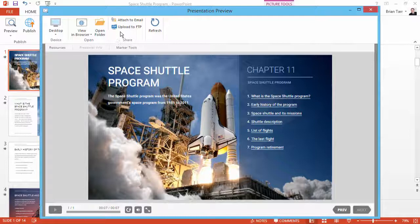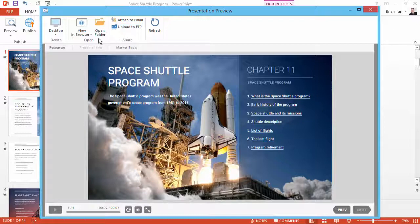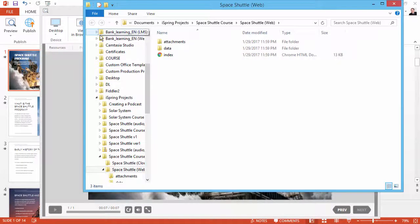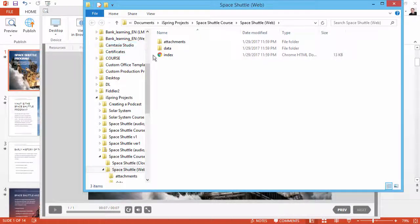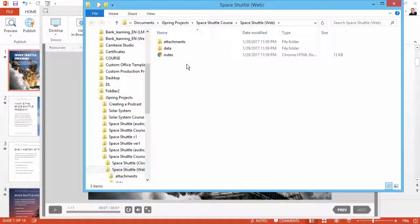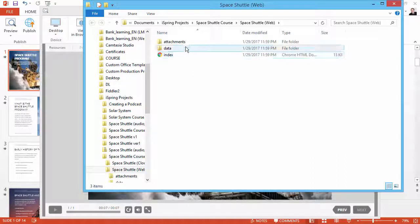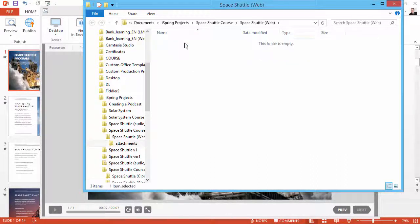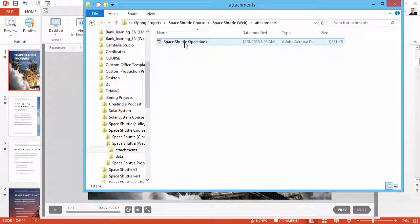From here, you can attach it to an email or upload it to your website or blog via FTP. But first, let's click Open Folder to get some more insight into the hyperlink we added. Here's the Attachments folder, and here's the PDF.